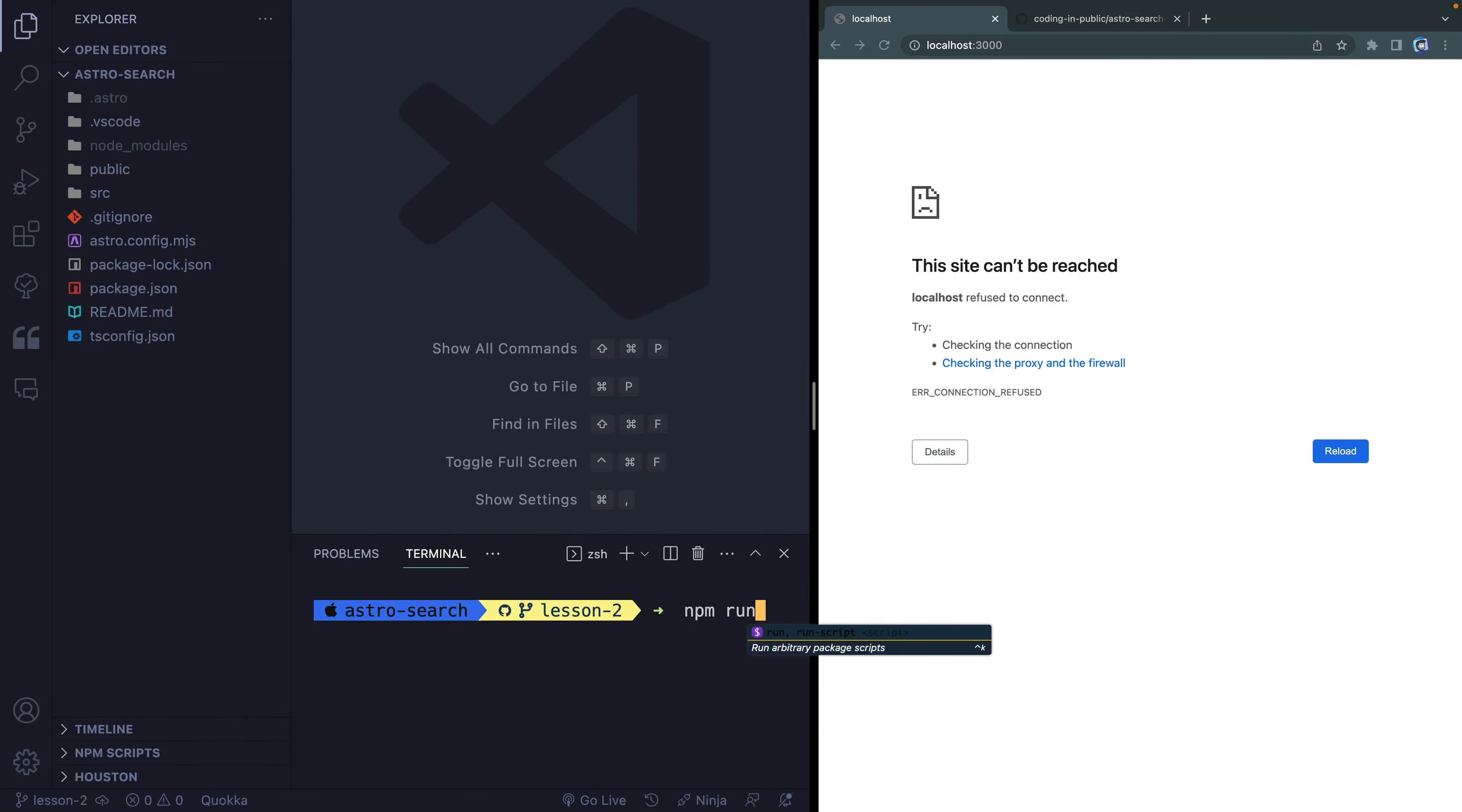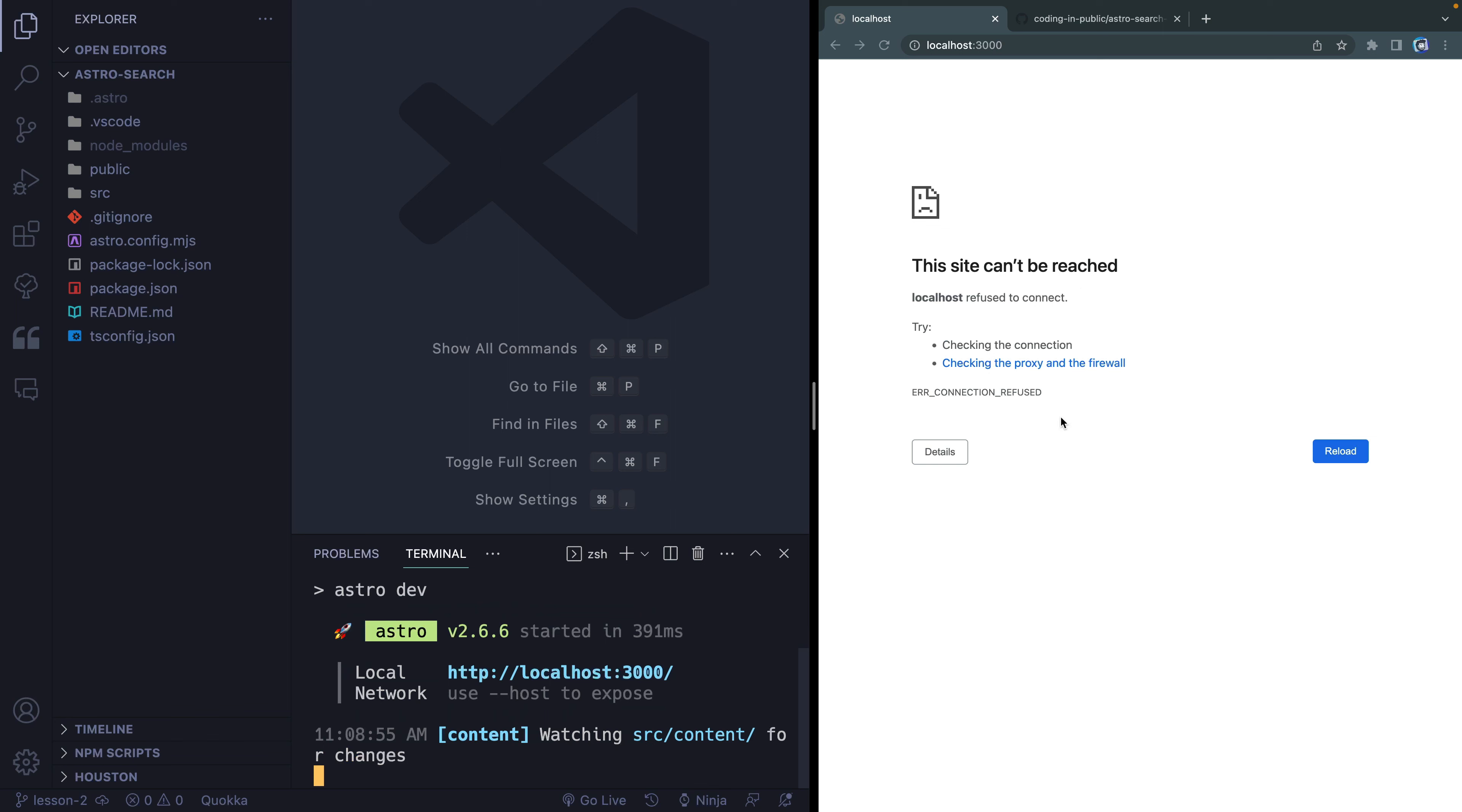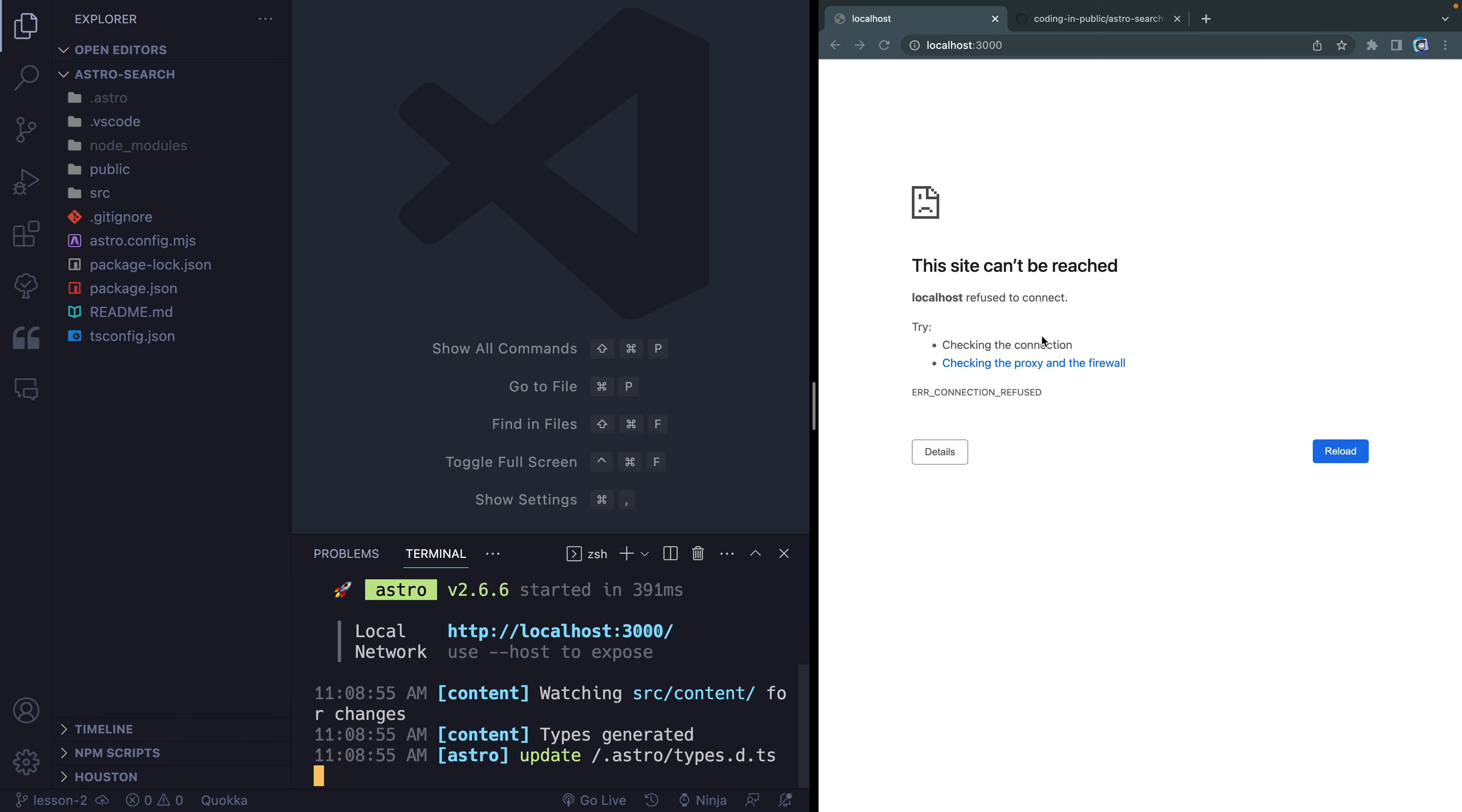Welcome to lesson two. Let's go ahead and type npm run dev to get this spun up in our terminal. And that should open up right over here at localhost 3000.